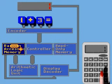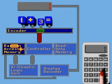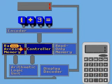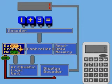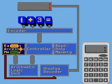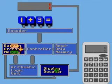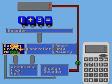A duplicate signal is routed through the display decoder to the display. The same pathways are taken by electronic pulses representing the plus sign and the numeral 3.